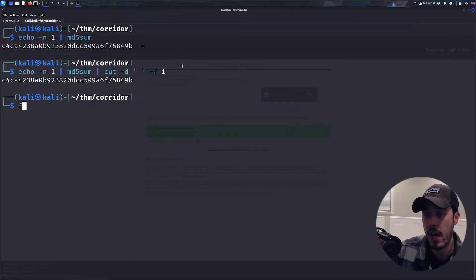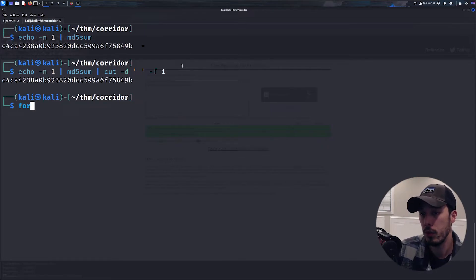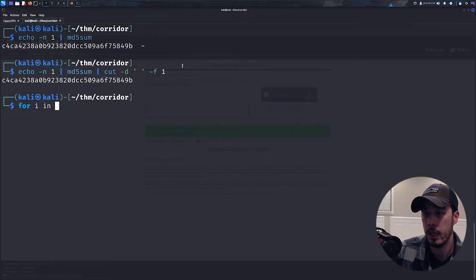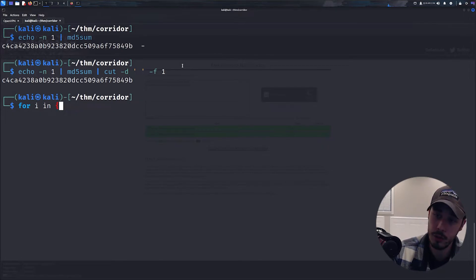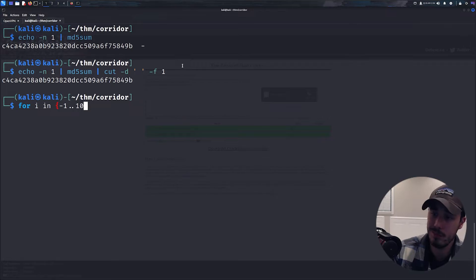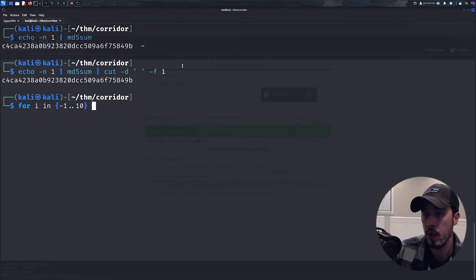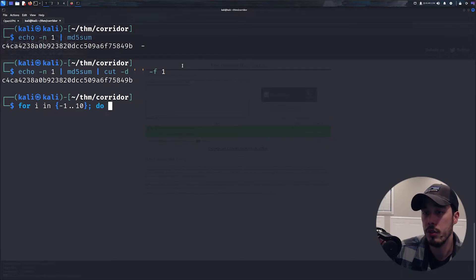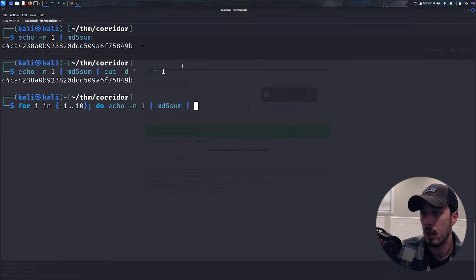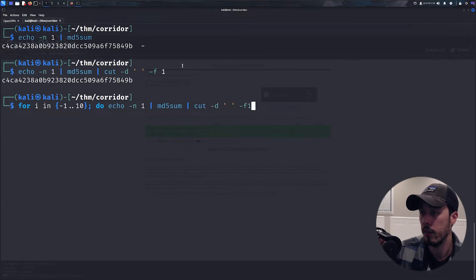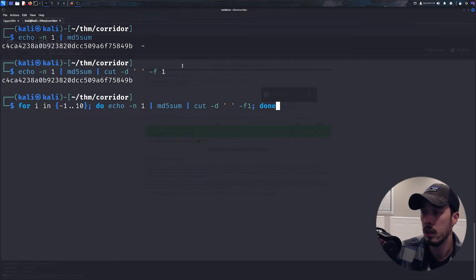So we'll do for i in, let's do negative 1 to 10 just to start out with, do echo -n $i, md5sum, cut -d space -f1, done.